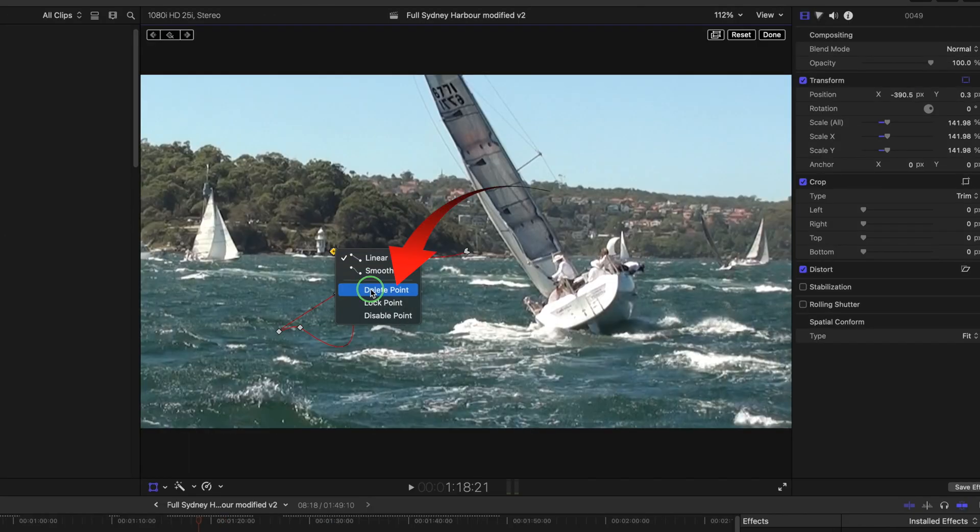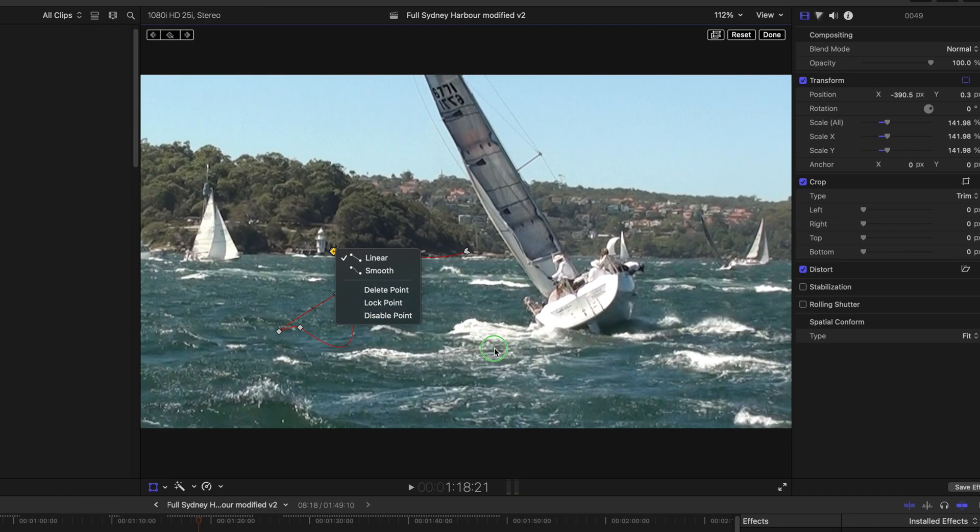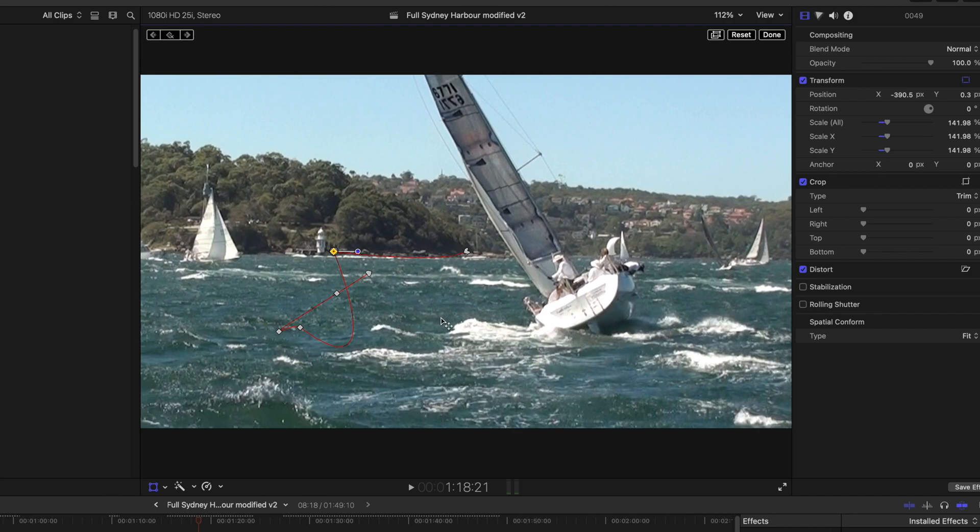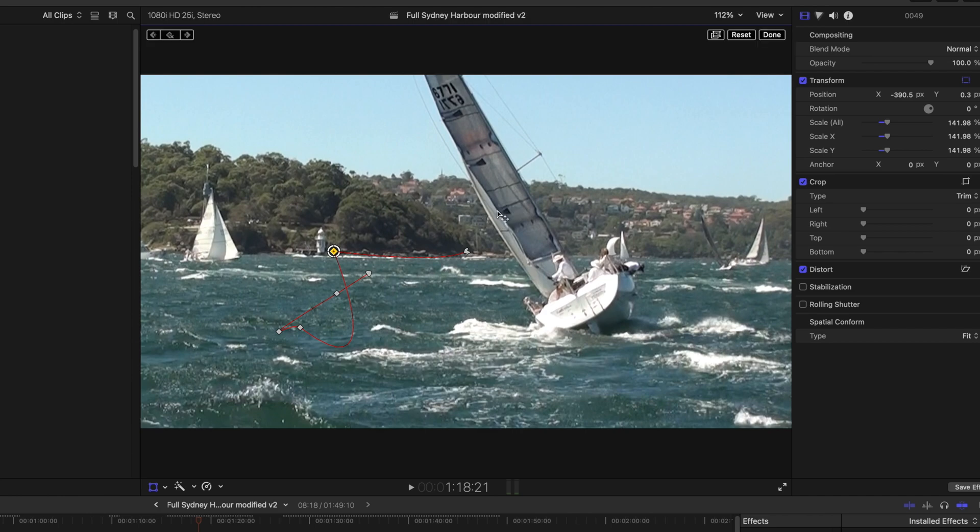And the other choices you've got delete point, lock point and disable. You'd use lock point to fix a point so that when you are positioned on a keyframe in the image in the viewer it's fixed and can't be moved. I've locked the keyframe and now when I try to drag the image it won't move. Let's unlock that.